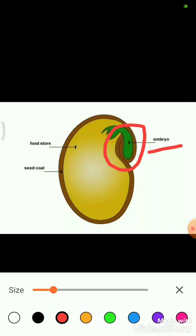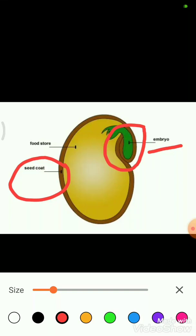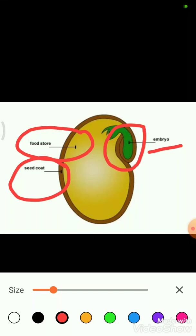The outer layer or shell of a seed is called a seed coat, which protects the embryo. Inside the seed, a nutritious material provides food to the embryo — it is called the food store. So children, these are the important parts of seeds: embryo, food store, and seed coat.